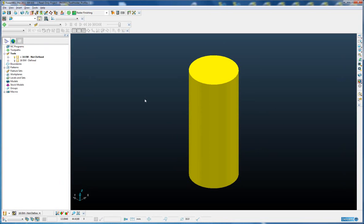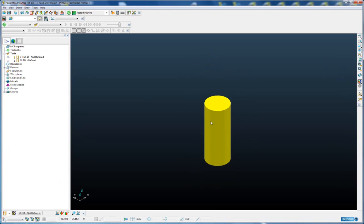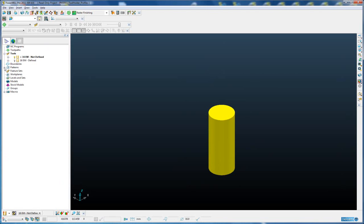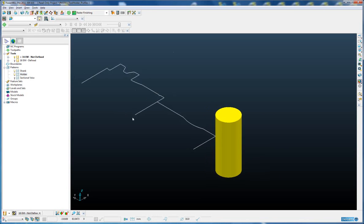On the screen I have a 16mm tool that currently does not have a shank and a holder defined. If we expand our pattern tree, you can see that I have pre-created a shank profile and a holder profile.